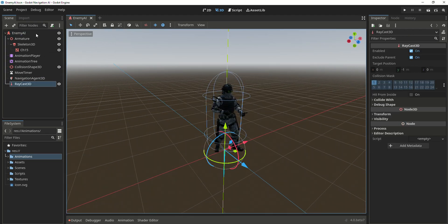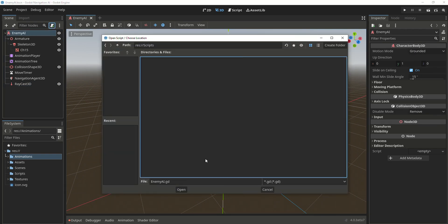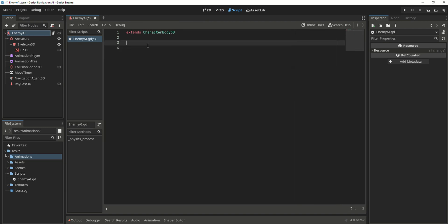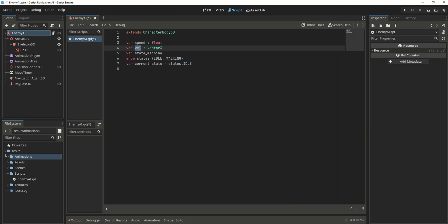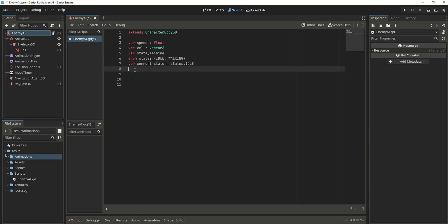Save it and let's create a new script. Create a new scripts folder and save it inside of that. This is the default character body 3D script, so we're going to delete it. Now we need to create a few variables: a variable for our speed, a variable for our velocity (the direction multiplied by the speed), a variable for our state machine, an enum for our two states (idle and walking), a variable for the current state of the AI, and an onready variable for the animation tree.